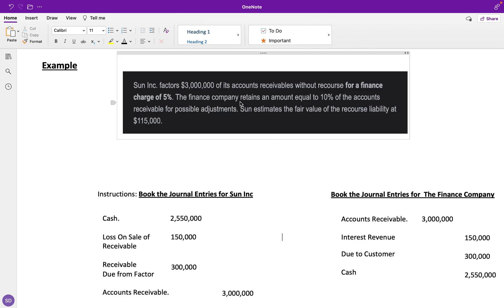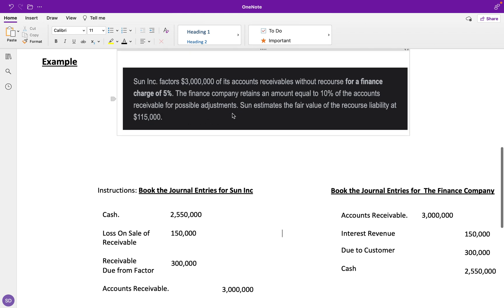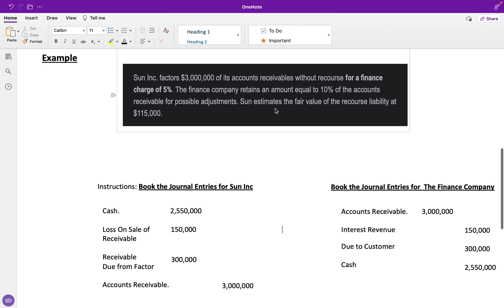The finance company retains an amount equal to 10% of the accounts receivable for possible adjustments. These adjustments include things like sales discounts or sales returns and allowances—anything that could decrease accounts receivable even more. The finance company is going to retain that amount in case of adjustments, but they'll give it back to us when this transaction is over. Think of it like a security deposit.